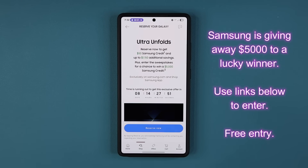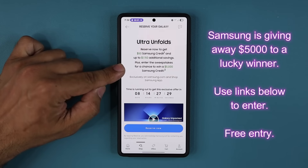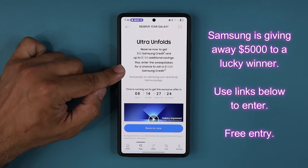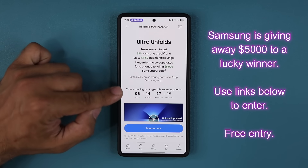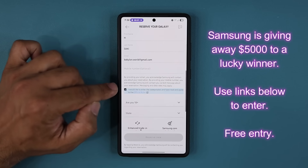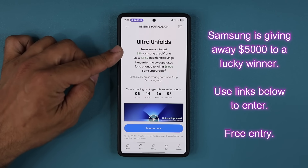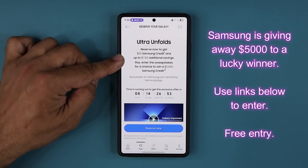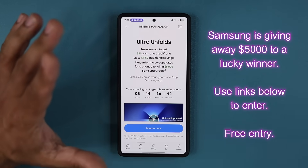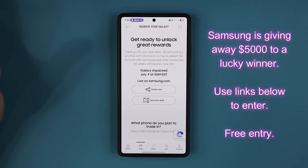Real quick guys, before we move on — Samsung is running a $5,000 giveaway that you can enter for free as part of their reserve campaign. All you want to do to enter the giveaway is click the link down below. You can see $5,000 in Samsung credit, so if you win you can use it to buy anything from the Samsung store or website. There are eight days left. You scroll down, put your first name, last name, email, check the box, answer two questions, and simply click reserve now. This will also reserve a $50 Samsung credit and up to $1,150 in additional savings. There's no obligation to buy — entry is completely free.